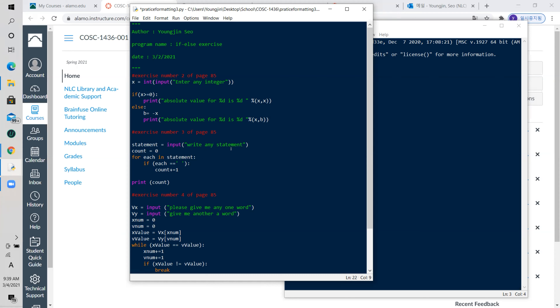So this is the statement. He initialized count to zero so that you can count from the beginning. And for each character in statement — remember, statement is a string, it's already a list of tokens — so you can just use statement instead of range(statement). If each character equals the empty space, you add one to count, and eventually you print out count. That's excellent.